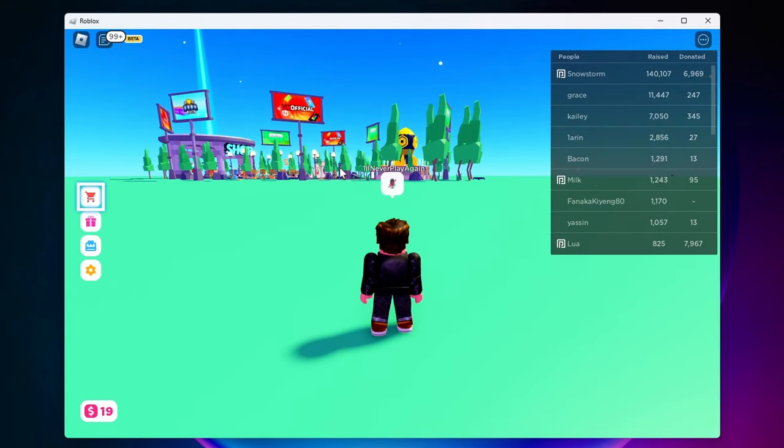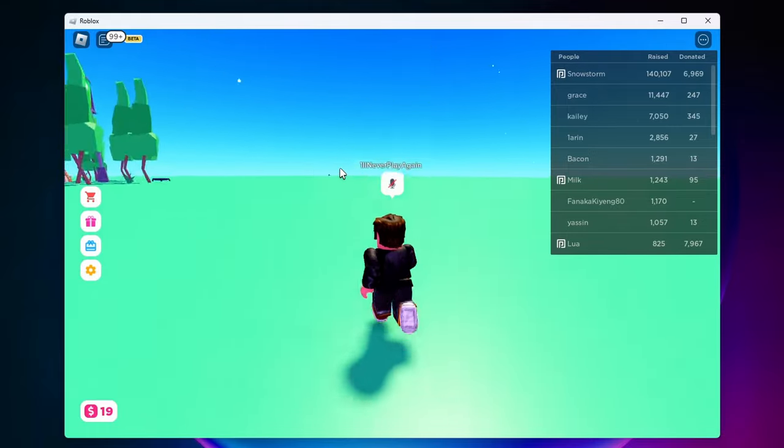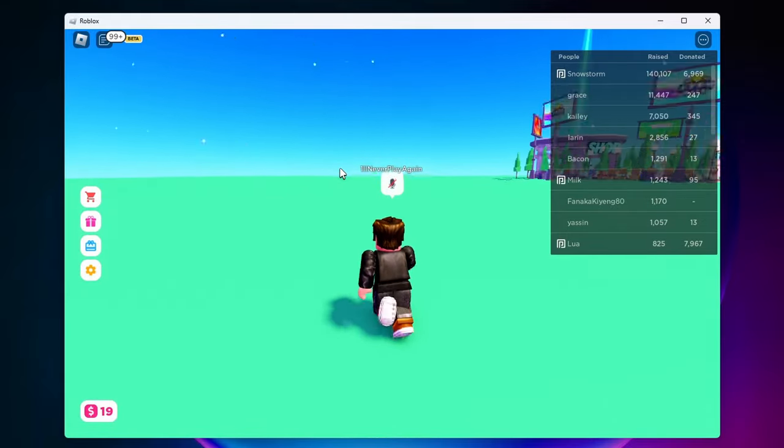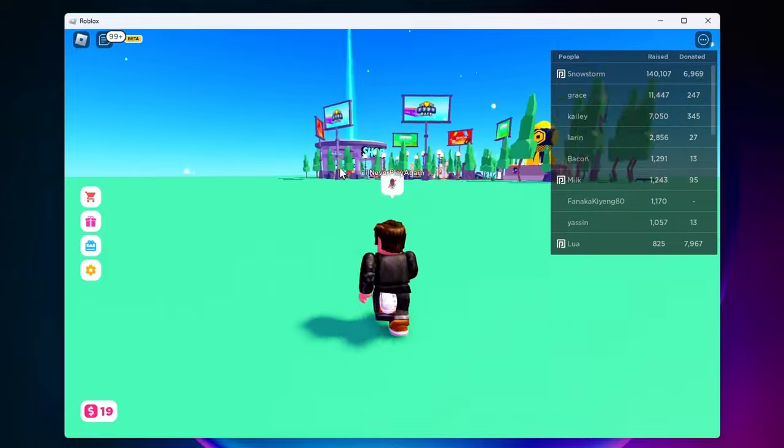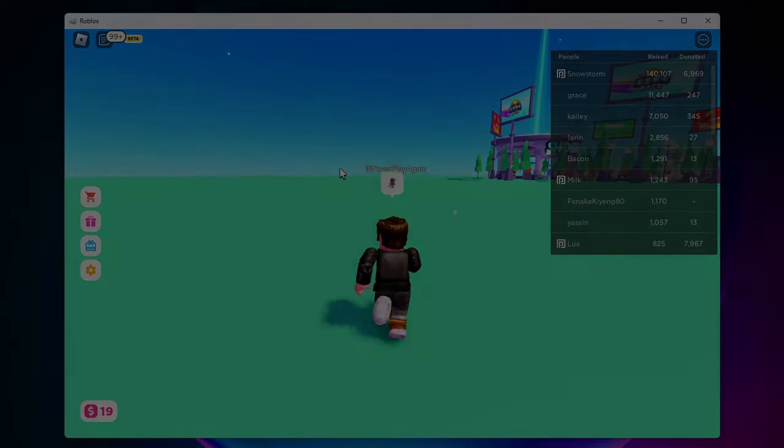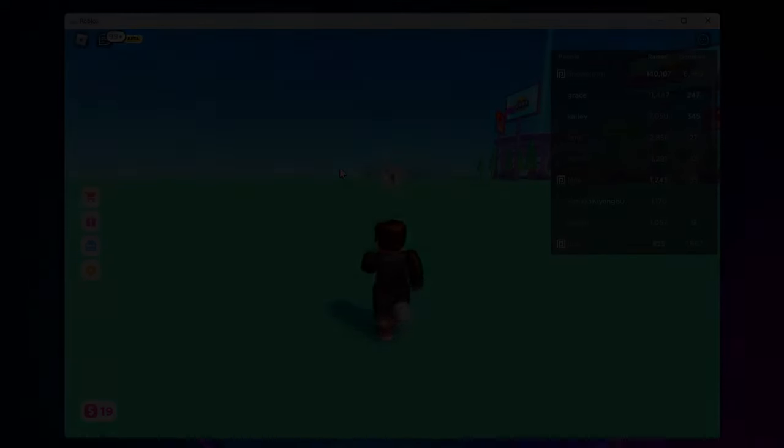So right now UI navigation is on, and now if I hit backslash I am able to move again. So that's pretty much it. If this video helped you, a like and subscribe would be greatly appreciated.